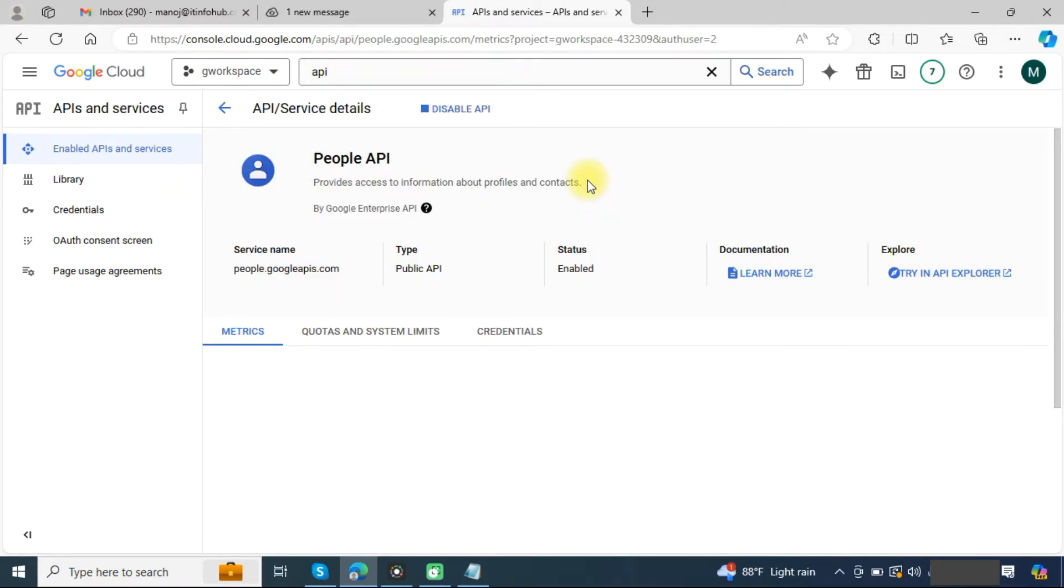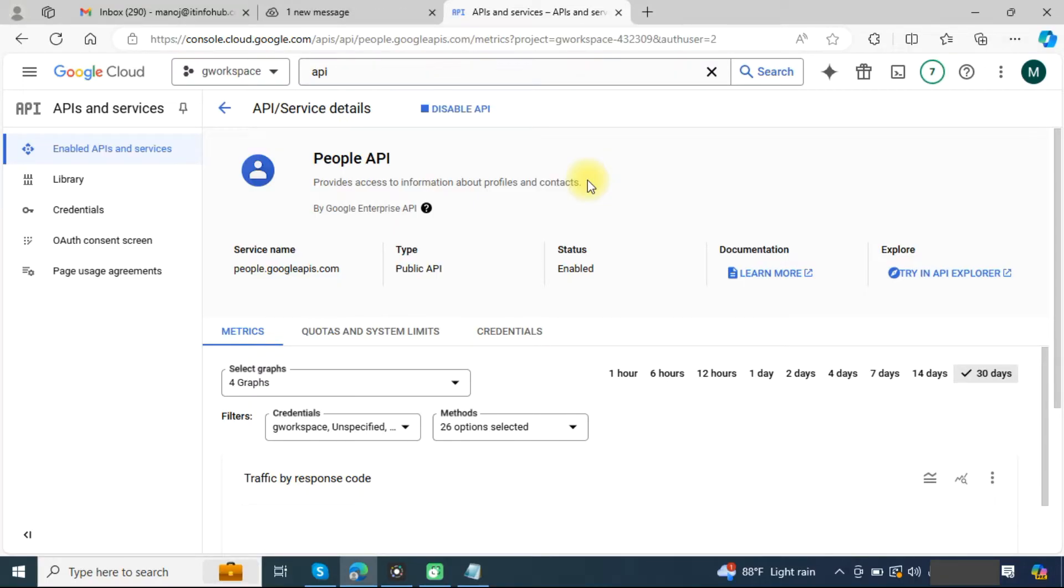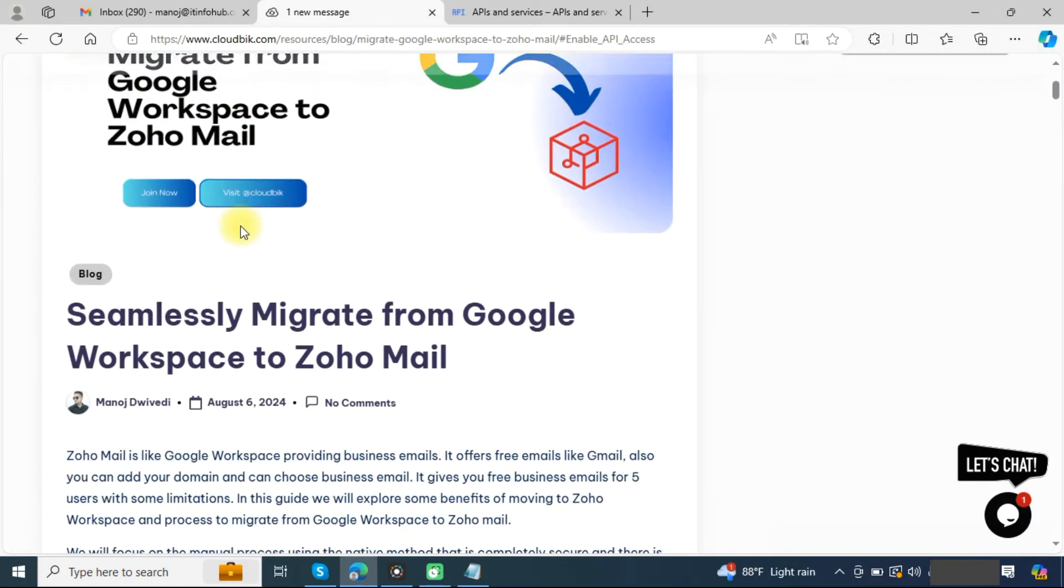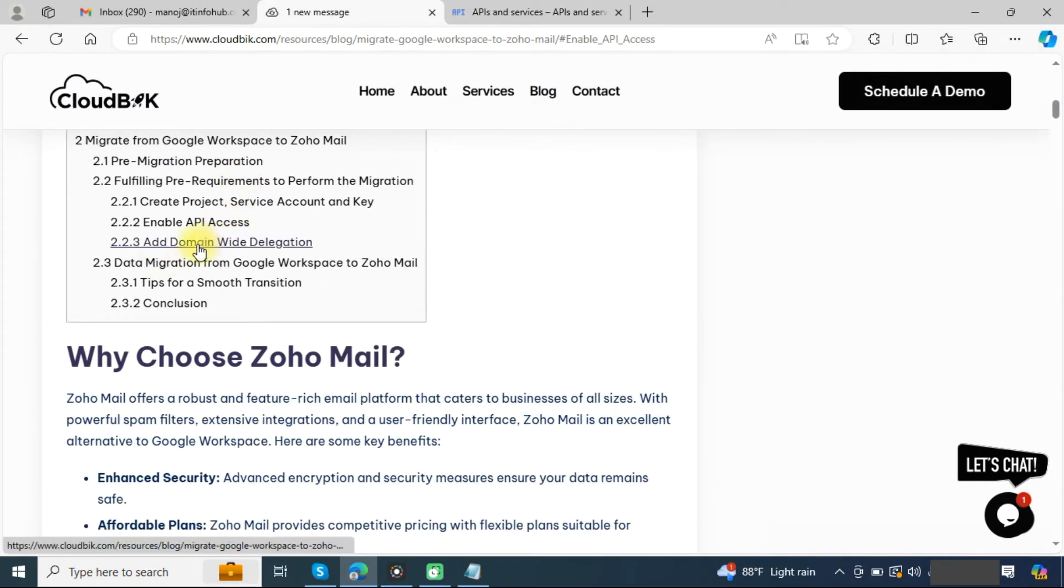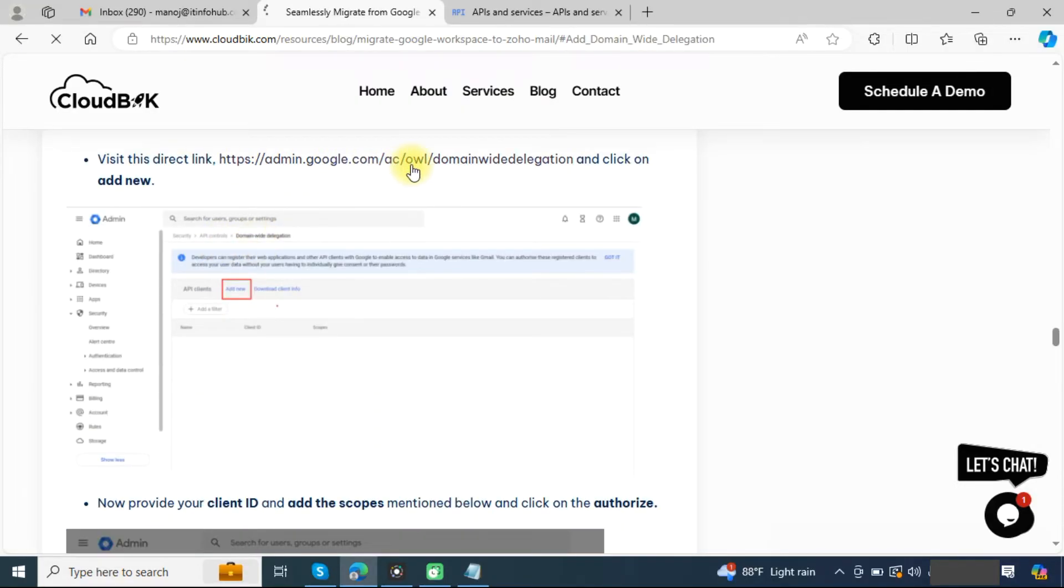Now we have enabled all APIs required for completing the migration. Now we need to provide domain-wide delegation. For this, you can check out this blog.